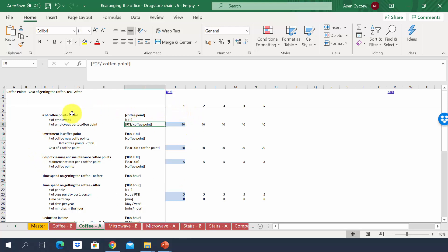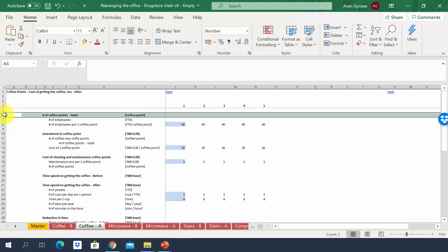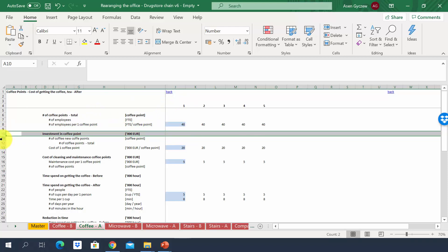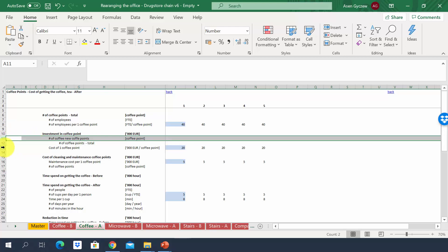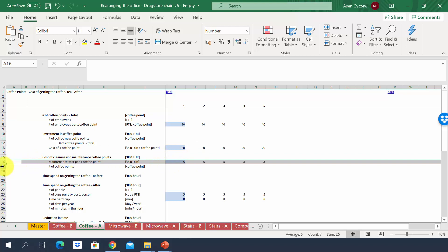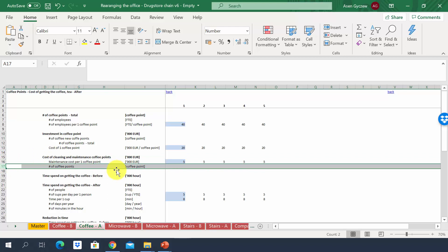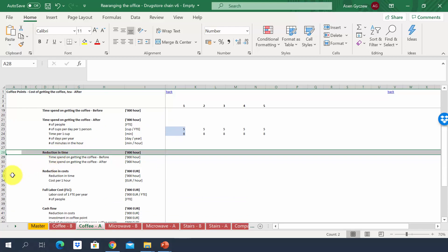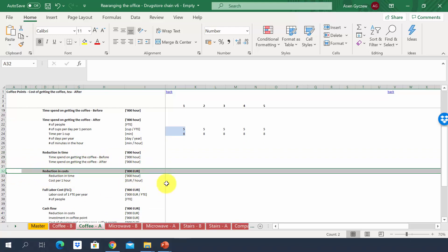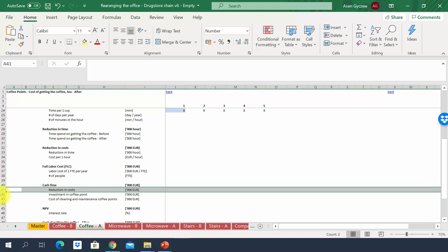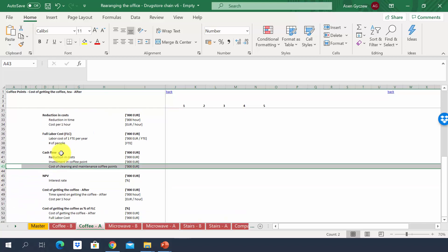In the 'after' sheet we also estimate additional items. For coffee, we estimate how many coffee points are needed — one per 40 employees — and calculate the investment based on the number of new coffee points at 20,000 each. We add cost of cleaning and an assumed maintenance of 5,000 per year per coffee point. Once we have the time spent before and after, we estimate the reduction and the potential savings in money, then estimate the cash flow including savings, investments, and cleaning costs.